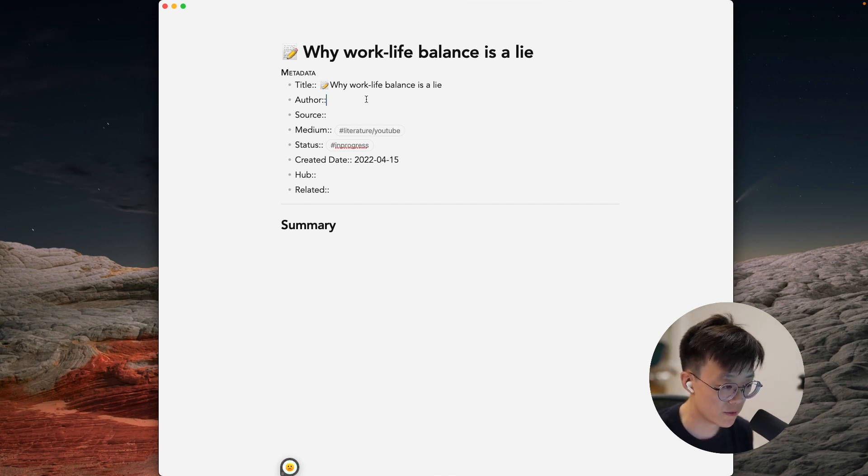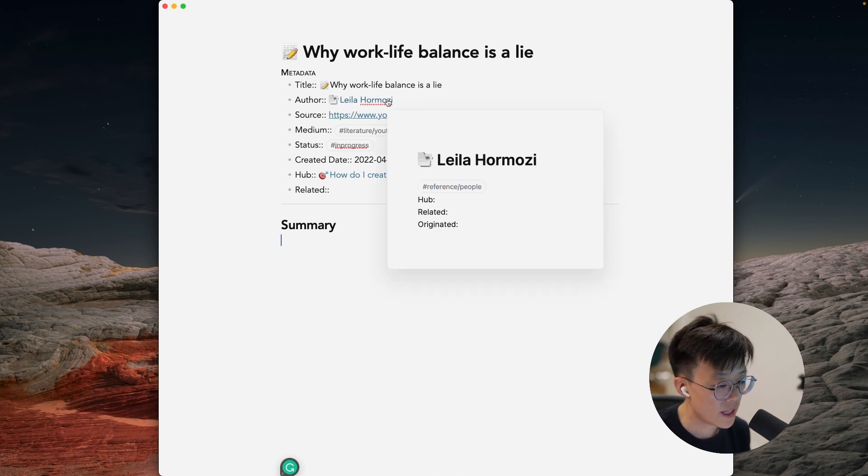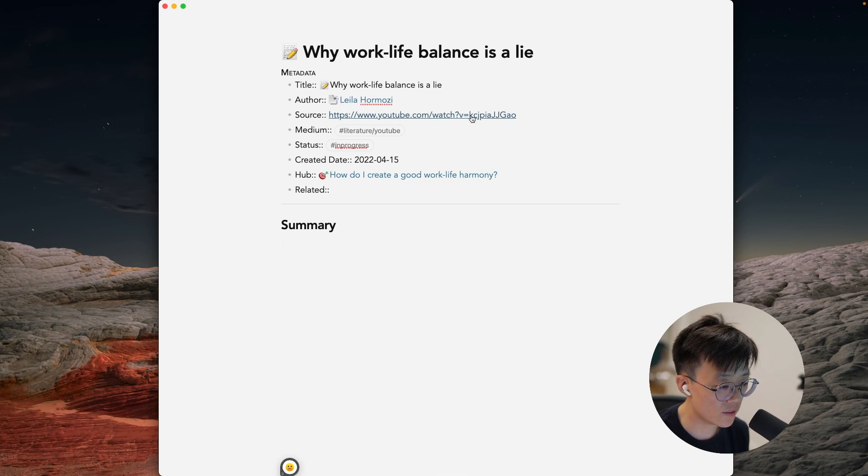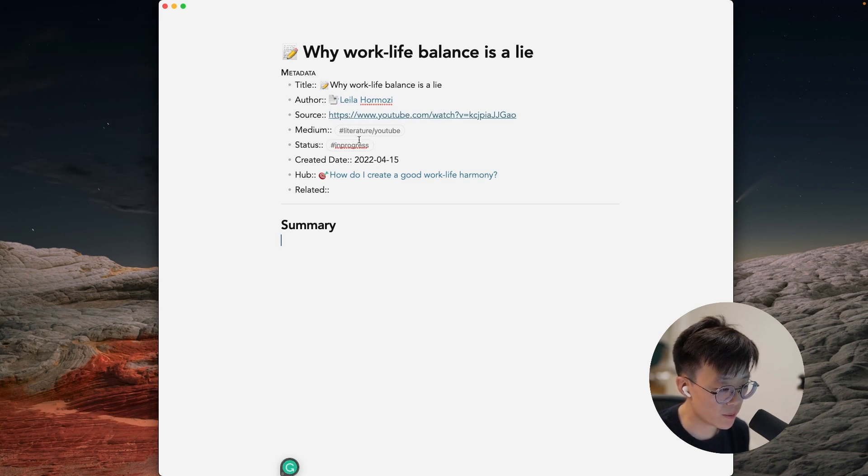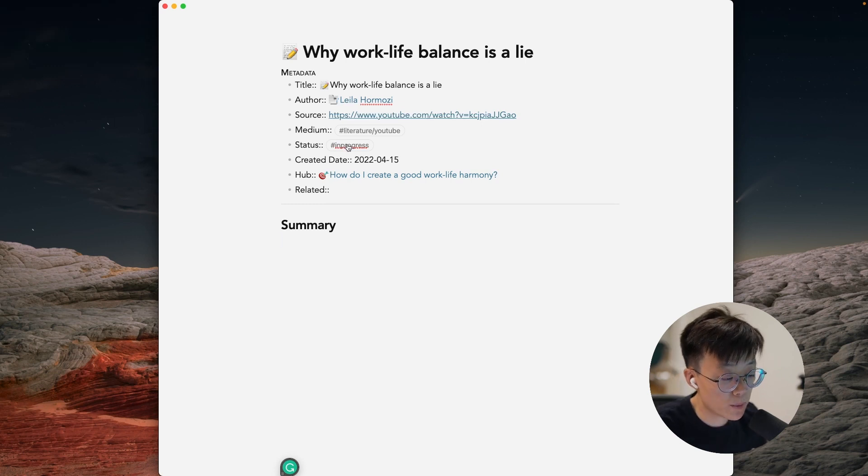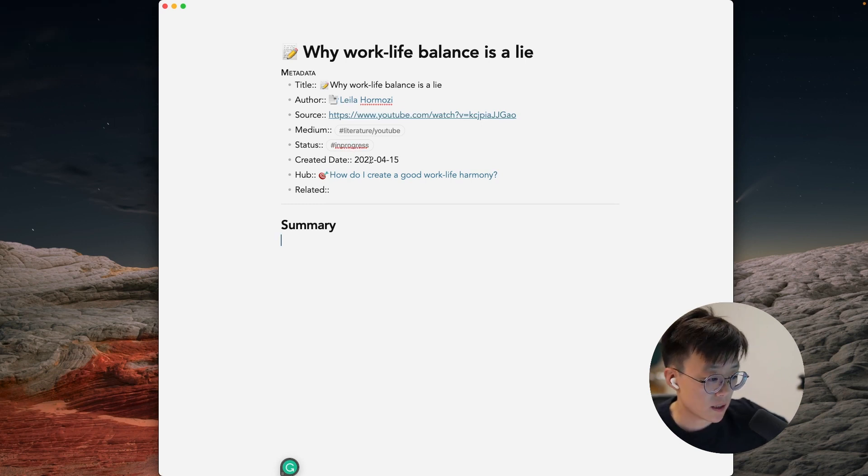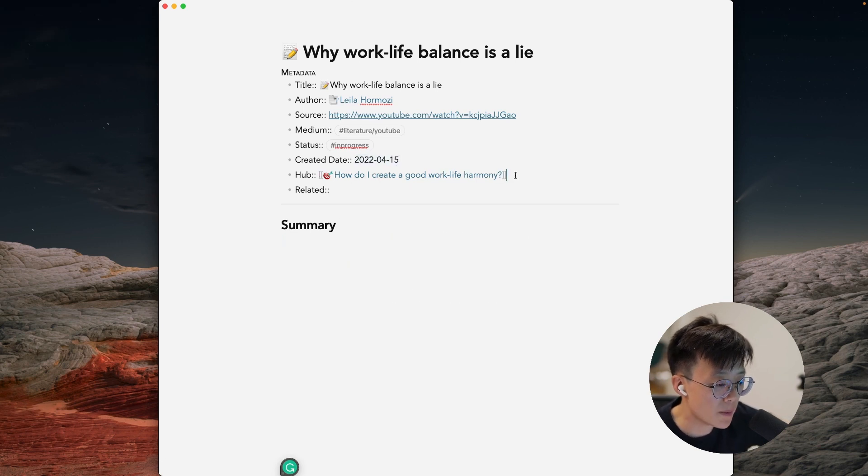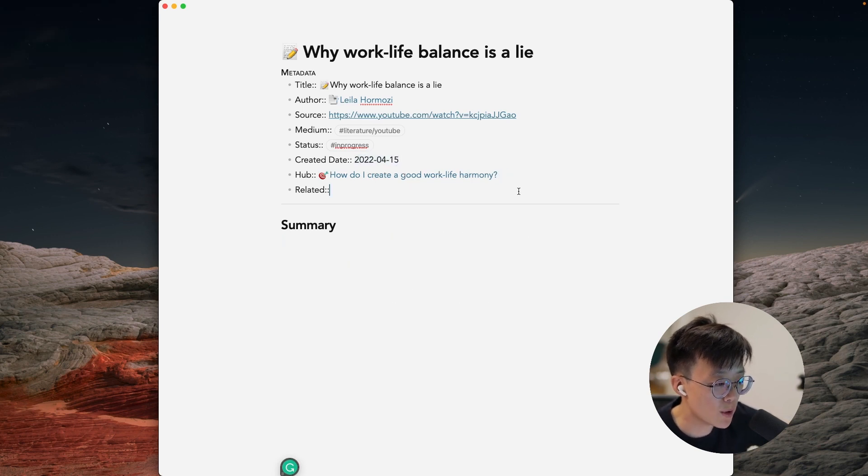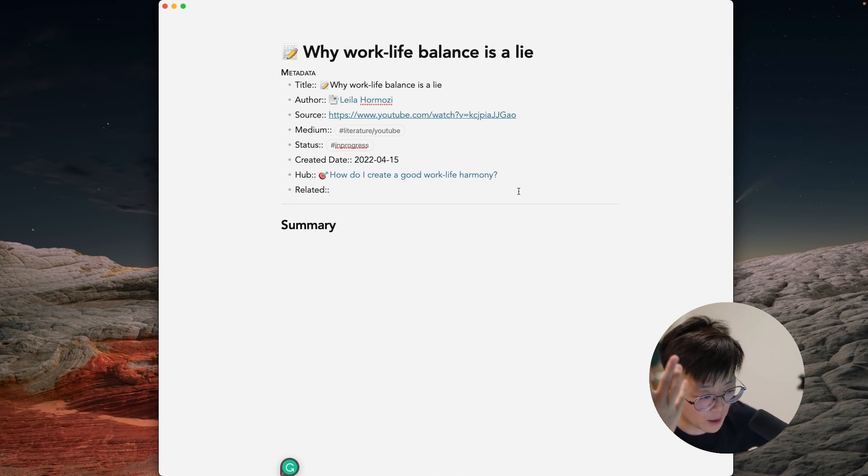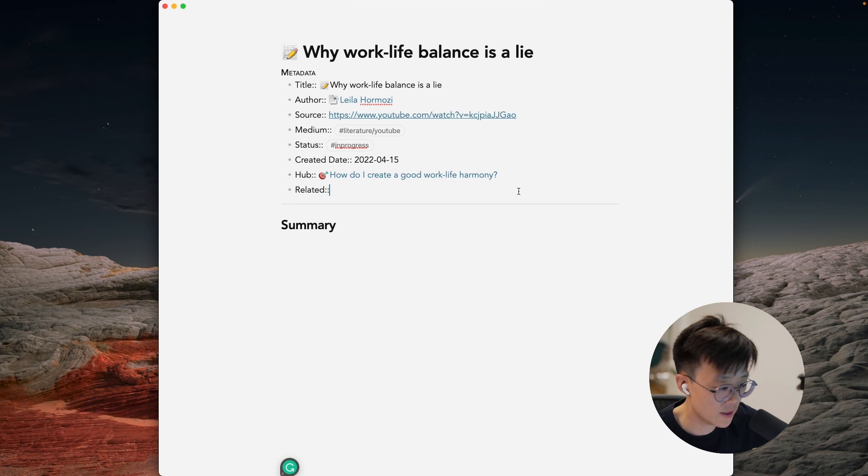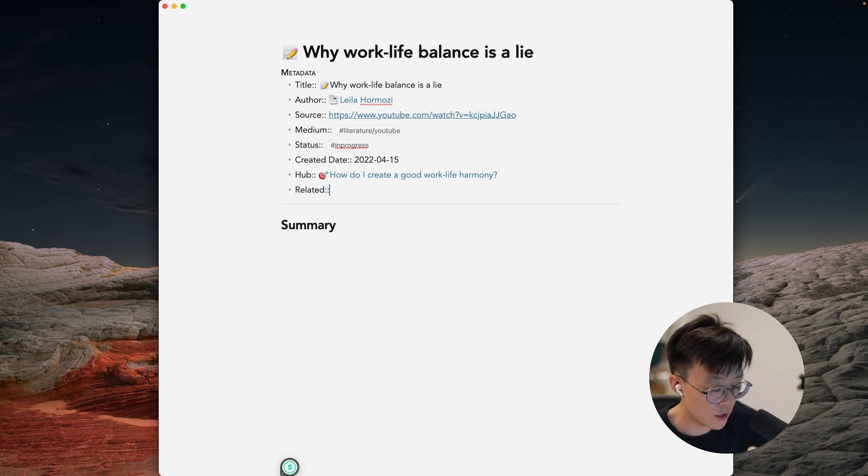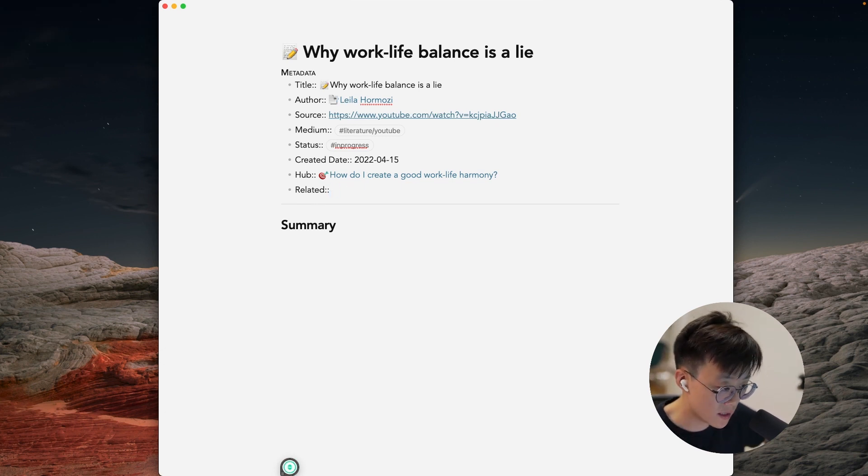So let's put some more information. So I put in the name of the author, I put in the source which is the link of YouTube, the medium is already generated from the template, the status is in progress which is also automatically generated from the template, the created date is also from the template as well. The hub is the hub node that is related to this literature note - you can see more information about hub nodes in the other video up above. And related is the node that is related to this node.